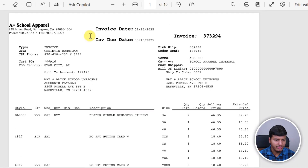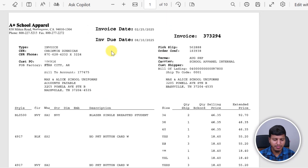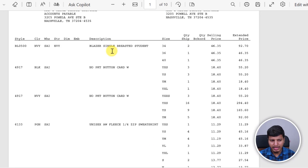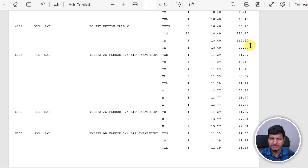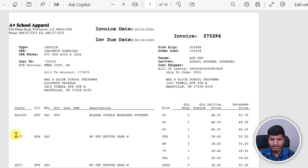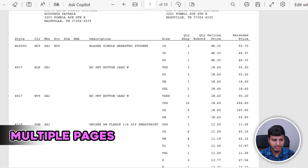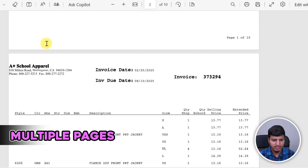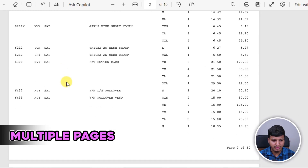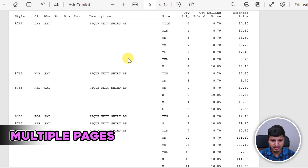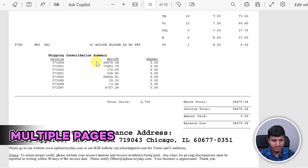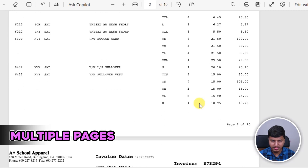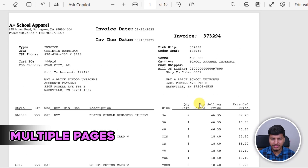If you look into this PDF file, it's a little bit complex. The first problem is that the line items are expanded into multiple pages — all 10 different pages. So this is the first page, second page, third page, fourth page, and so on, all the way to the 10th page, which also has line items.